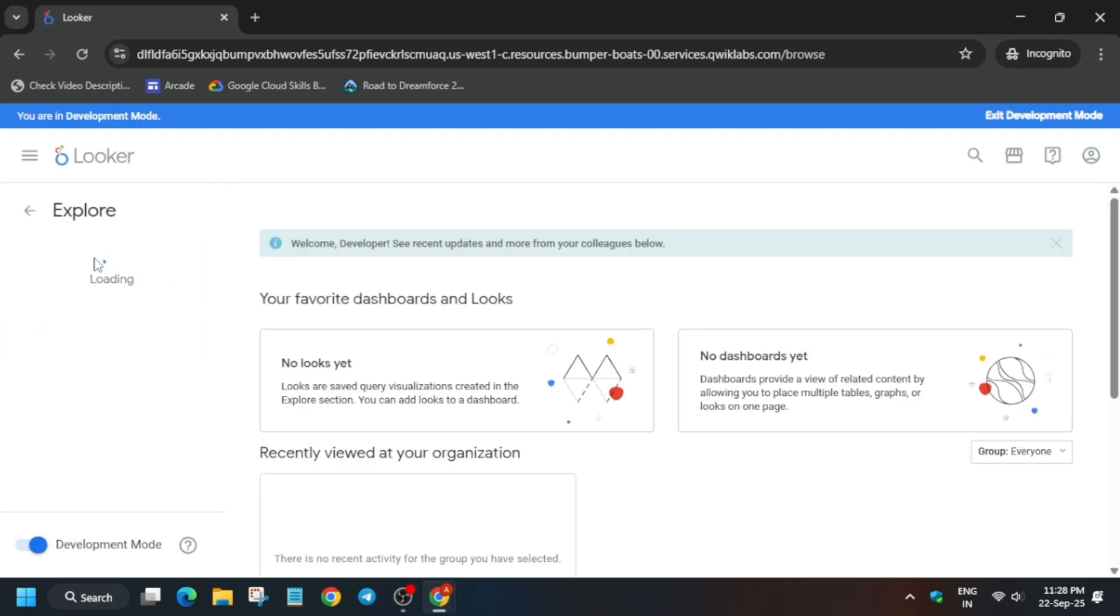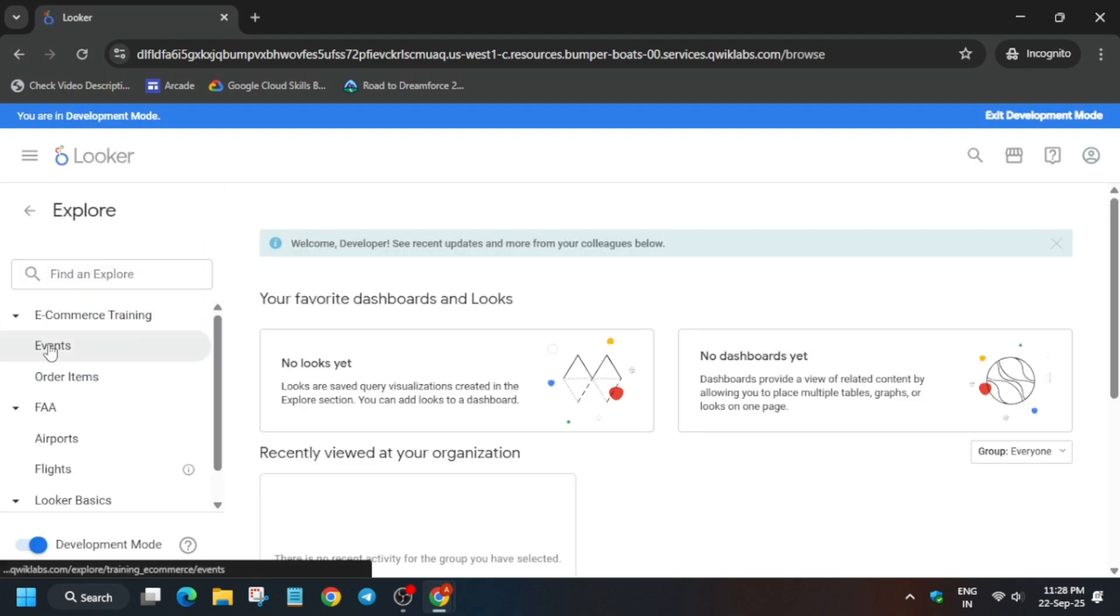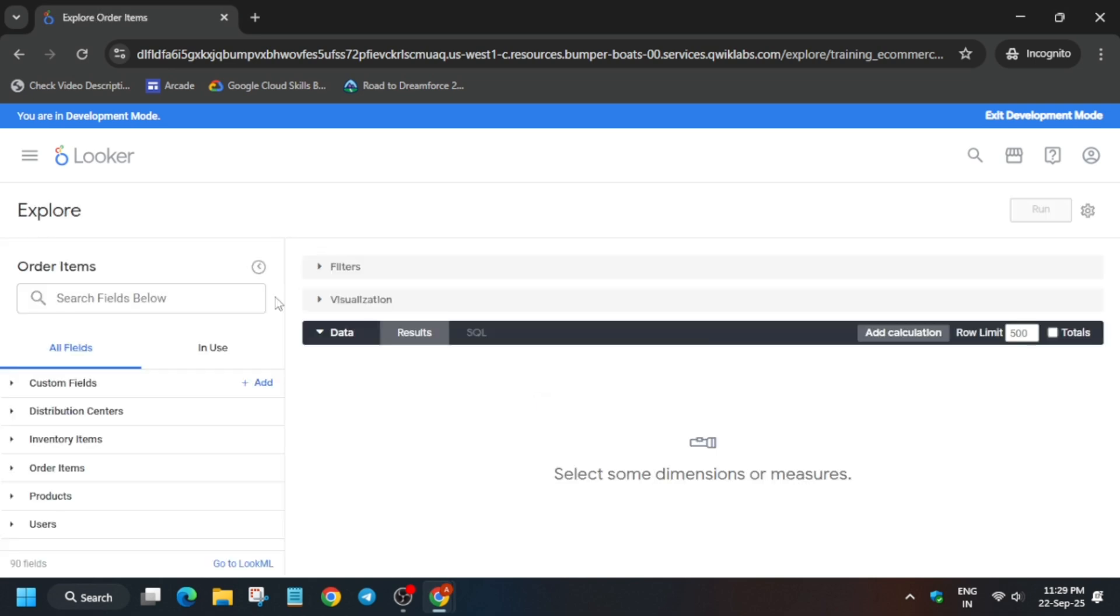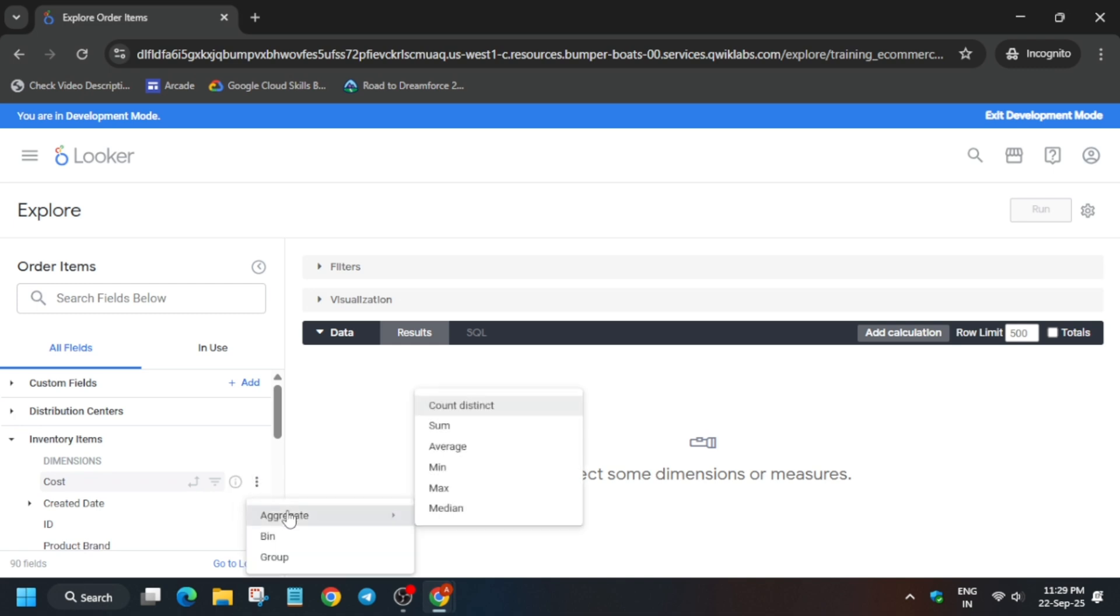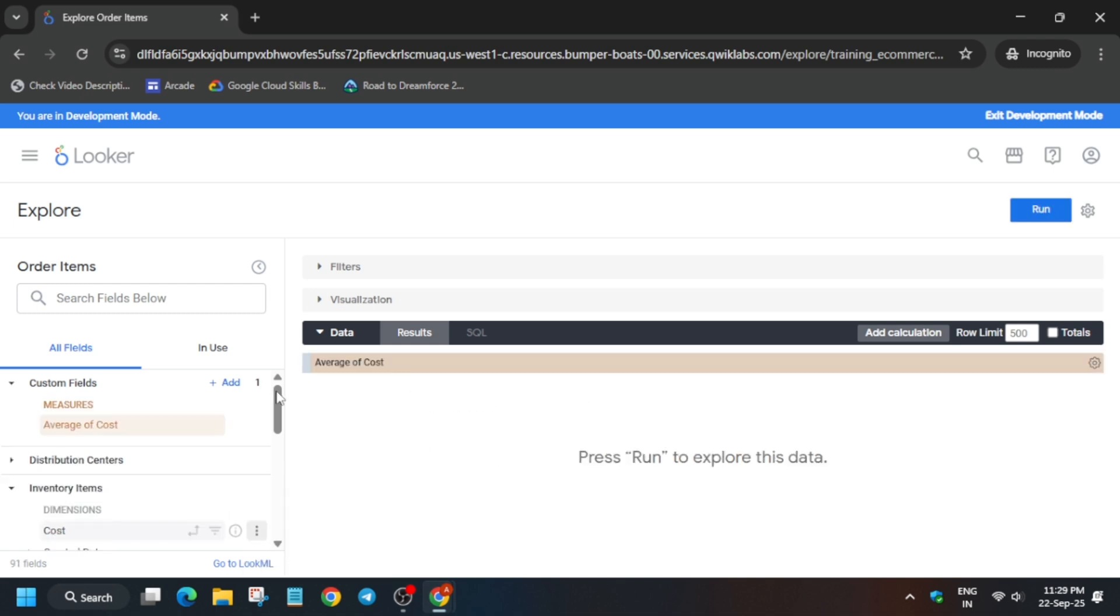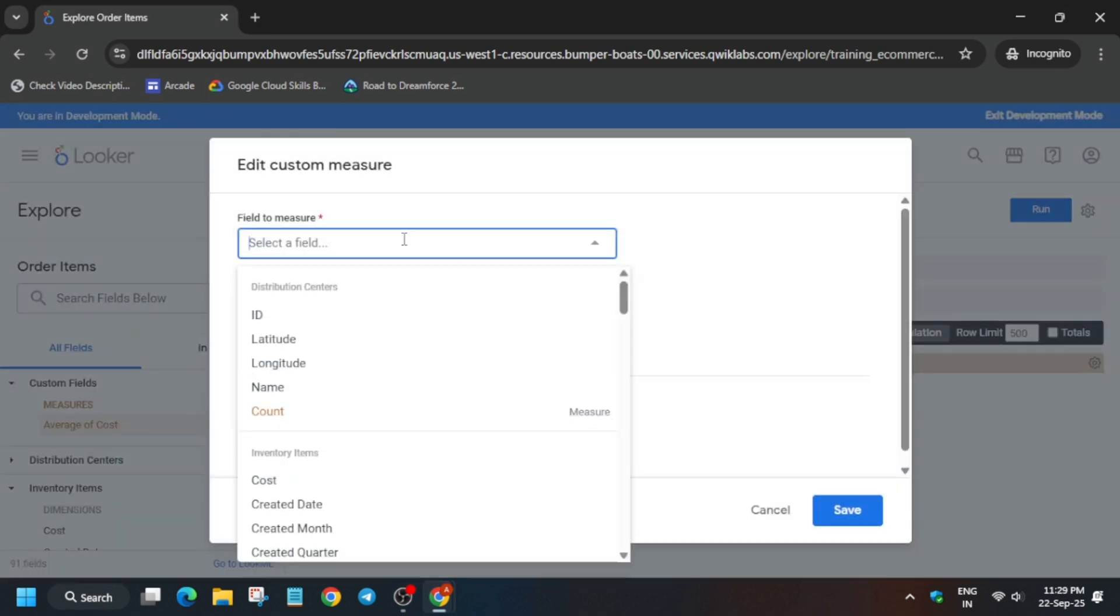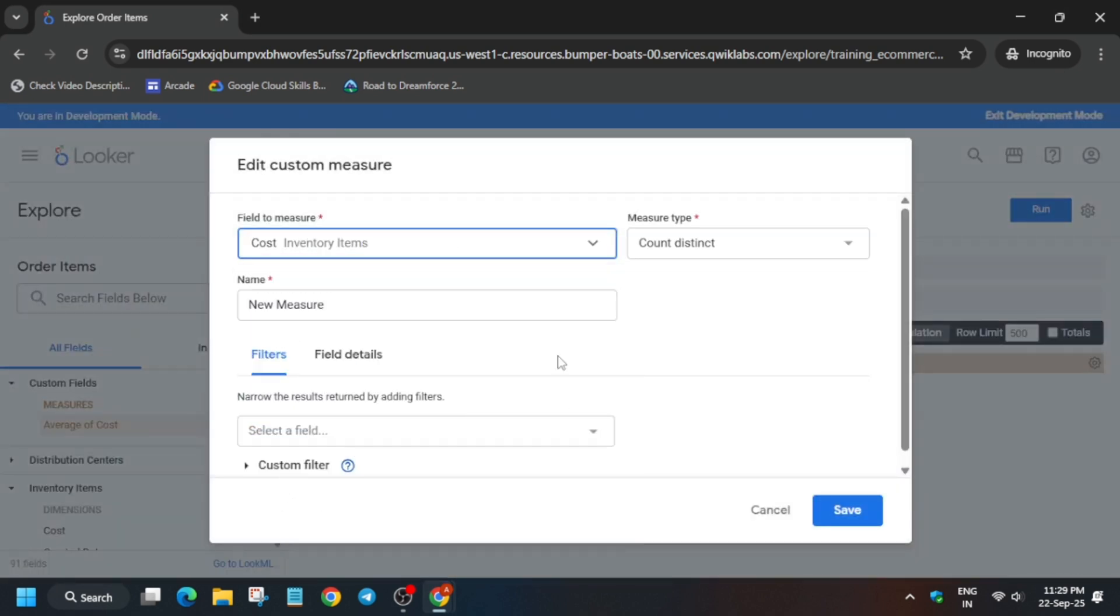Here click on Explore and after that click on the Order Items. Now please pay attention to each and every step. From Inventory Items you have to click on these two dots under Cost and select Average. After that you have to click on Add Custom Measure and from here you have to carefully